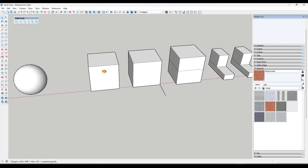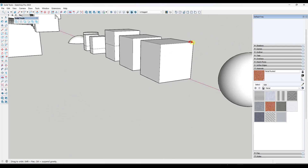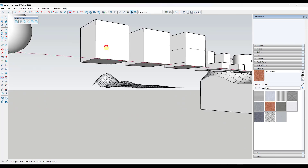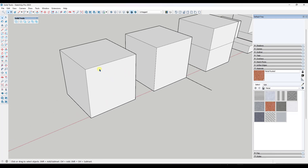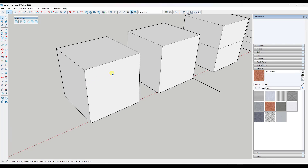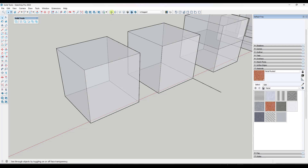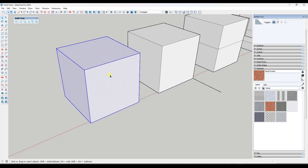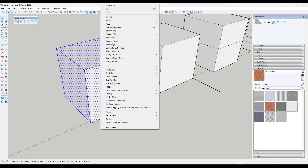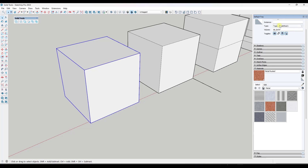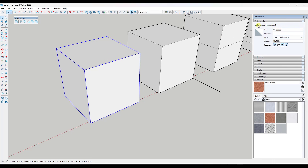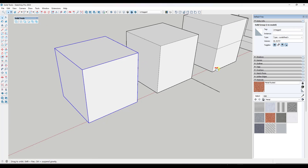A solid model is basically a model that is closed in with no stray edges and doesn't have any interior faces. It's a hollow shape that, if you filled it up with water and moved it around, no water would fall out and there's nothing on the inside. You can look using X-ray mode to see that there's nothing inside the shape. If I triple-click all these faces and make it a group, notice how my entity info is going to tell me that this is a solid group — meaning it'll work with solid tools.